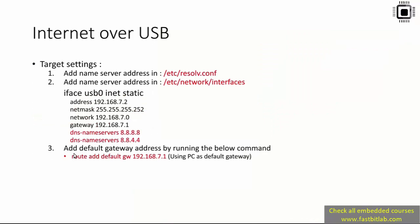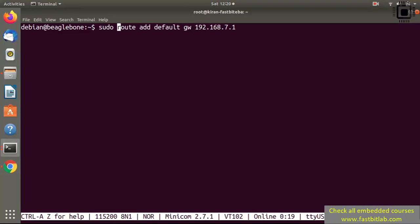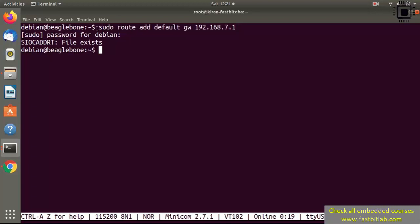After that, add the default gateway address by running: route add default gw 192.168.7.1 — this is the host IP address. Use sudo here. This command is really important and whenever you reboot your BeagleBone you should run this command again.